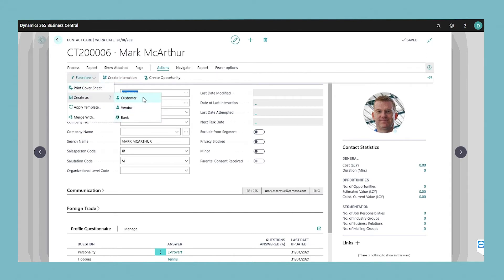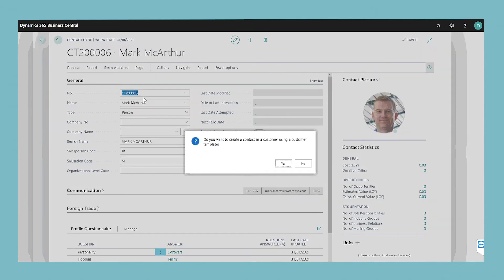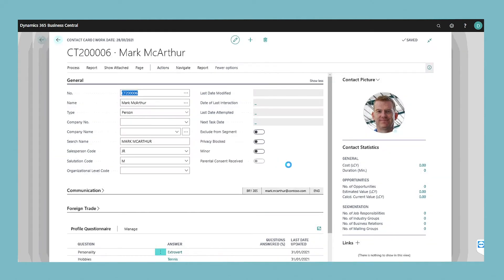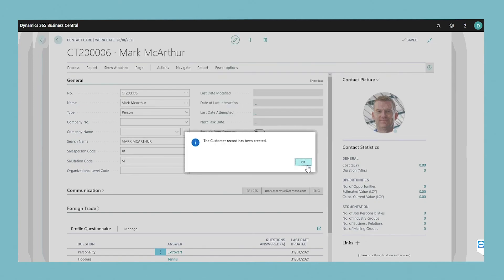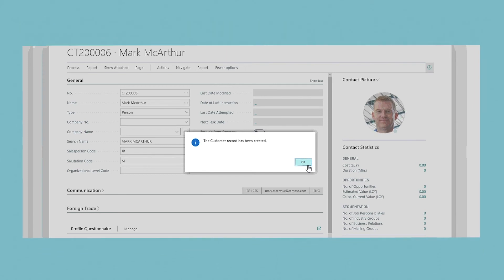Confirm the subsequent message. The contact information is transferred from the contact card to the bank account card, the customer card, or the vendor card. You may want to add specific information to each of the cards such as invoicing and payment details.